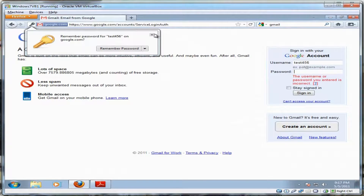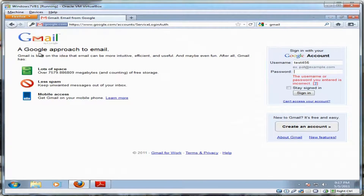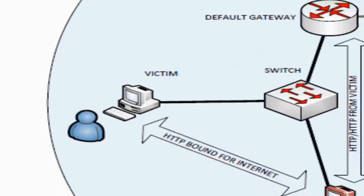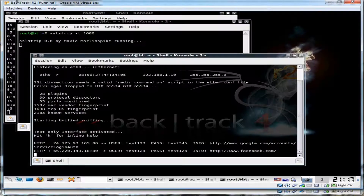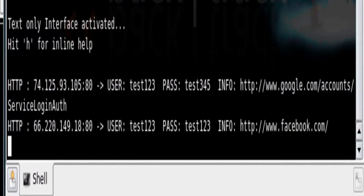Once the victim has done so, the attacker will now have the username and password information right on his screen.